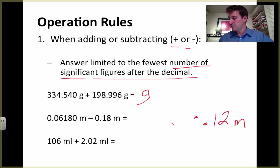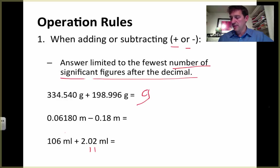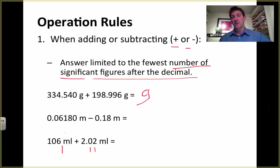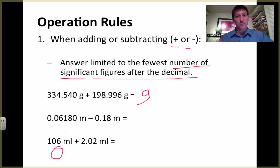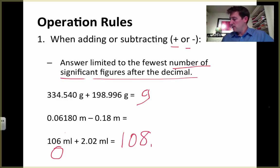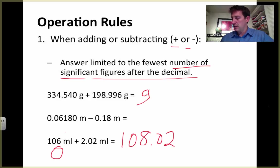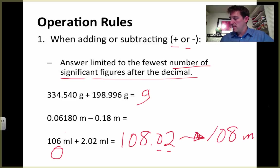Down here at the bottom, this one has two significant figures after the decimal — it has three in the whole number, but we're only concerned about those after the decimal. And this one doesn't have a decimal, so what do we do? We know the precision of this instrument was not very good, and we can't be more precise than the instrument used. This has zero significant figures after the decimal, so our answer has to have zero significant figures after the decimal. We get 108.02, but we can only have zero significant figures after the decimal, so I need to round this to 108 milliliters.